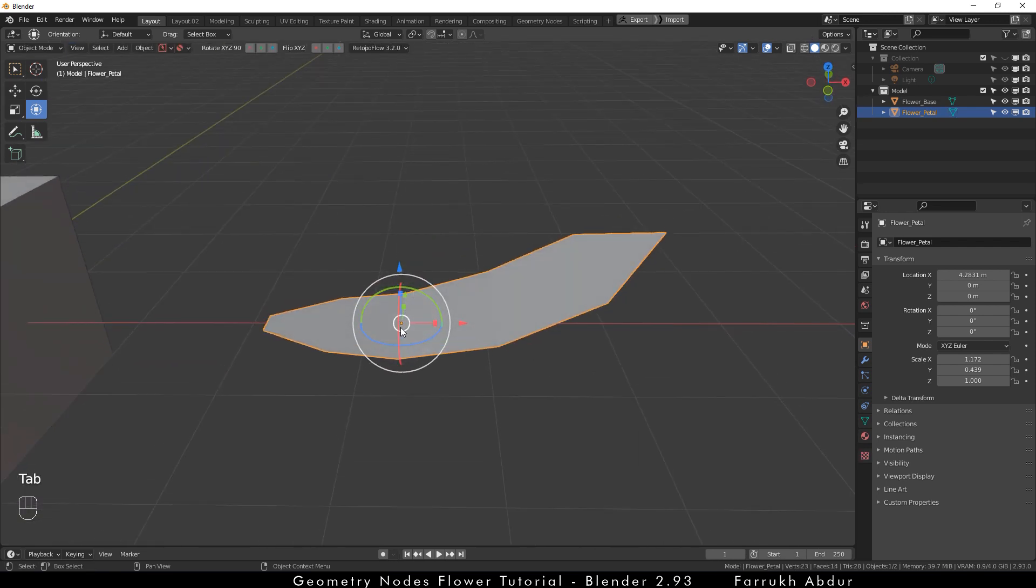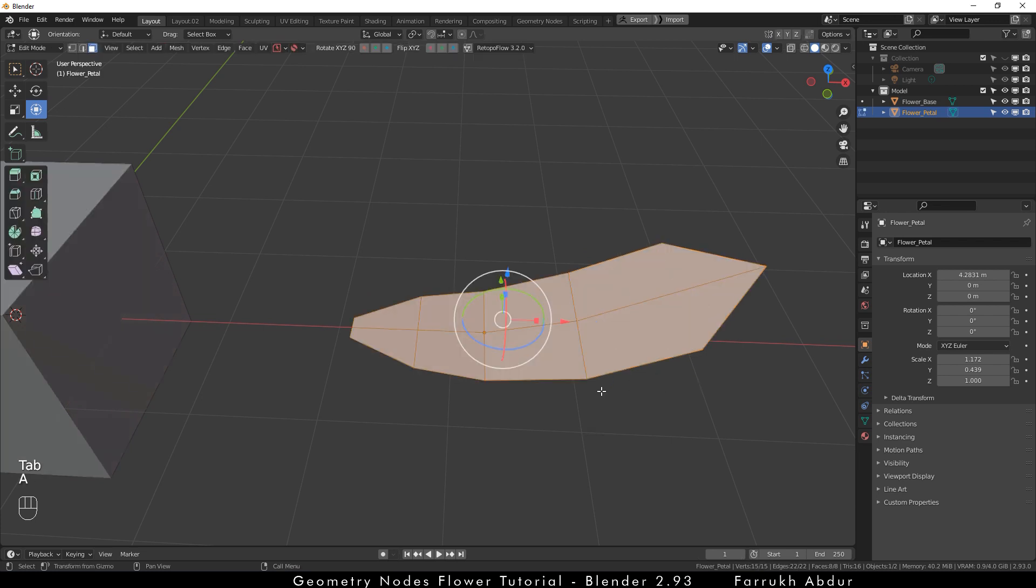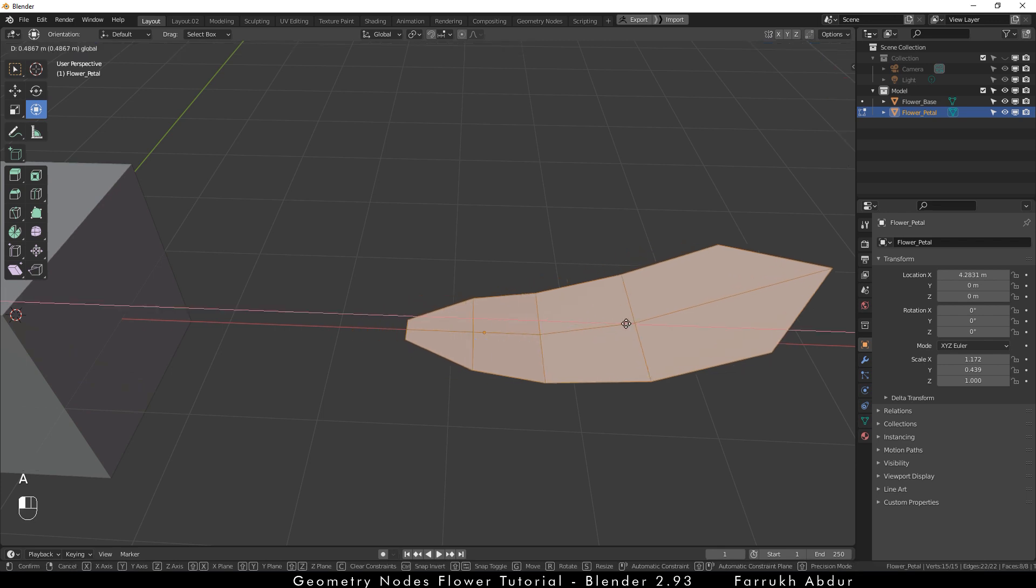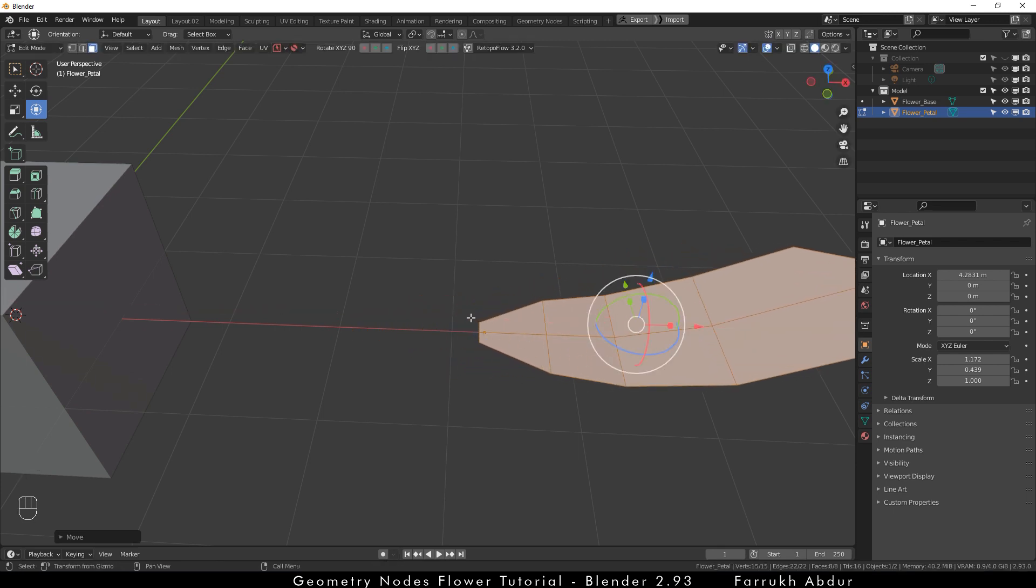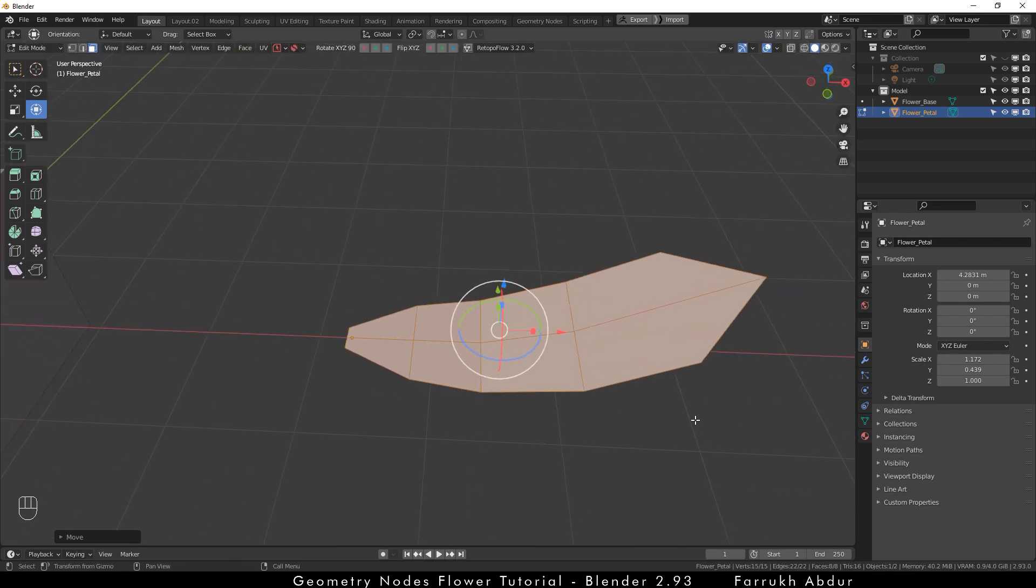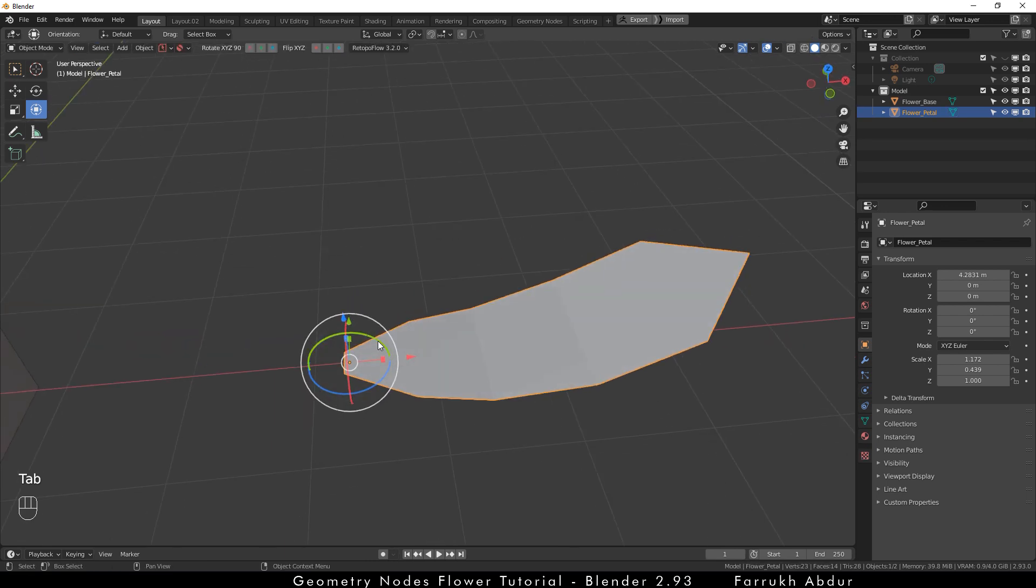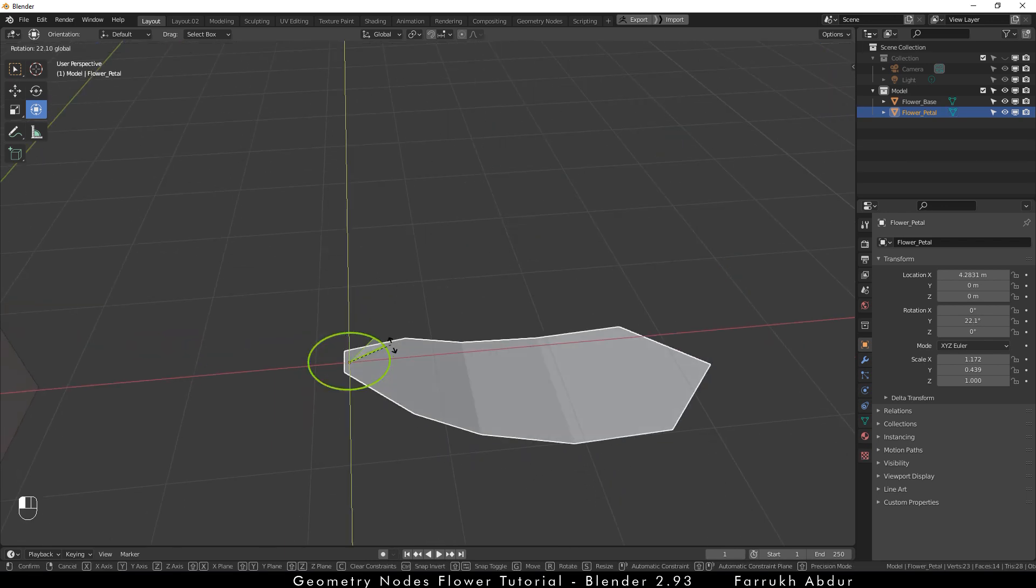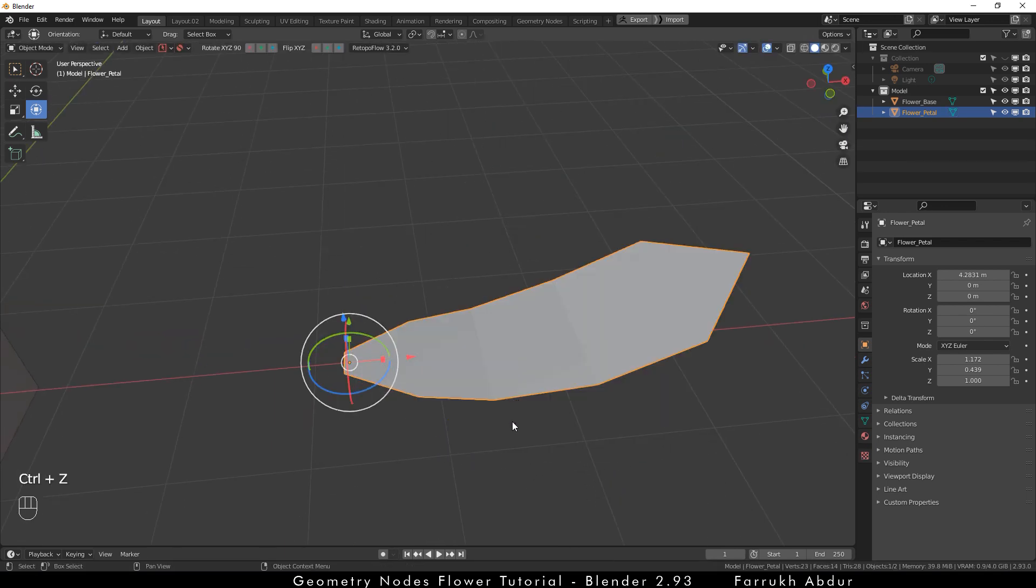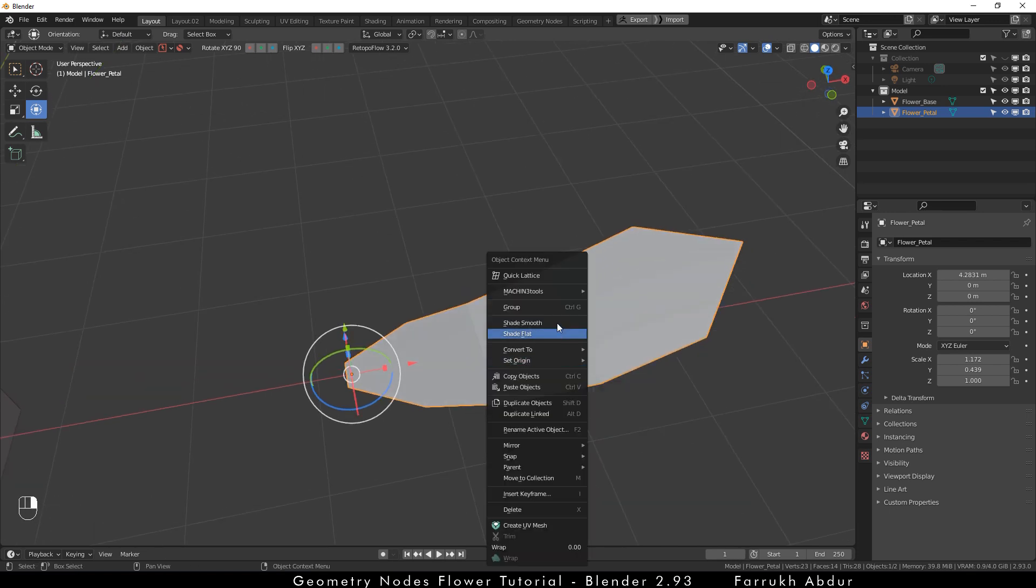Now we are going to move the pivot point of the petal object so we can rotate it correctly from the end point when using in geometry nodes. For this, first go in edit mode and select all faces by pressing A and simply move the entire object till the pivot point dot is at the end. Exit edit mode and you will be able to see the pivot changed. Right click on the object and select smooth shade.